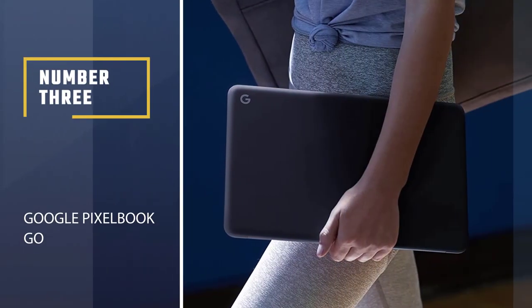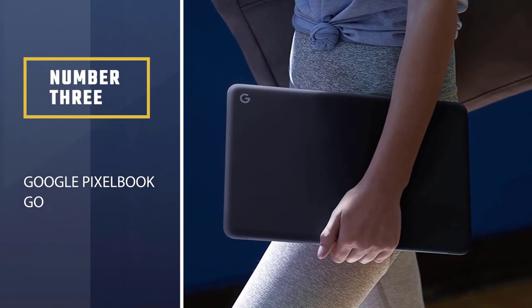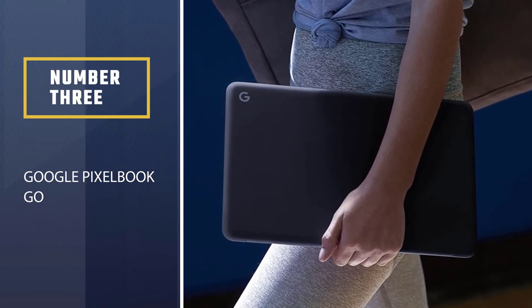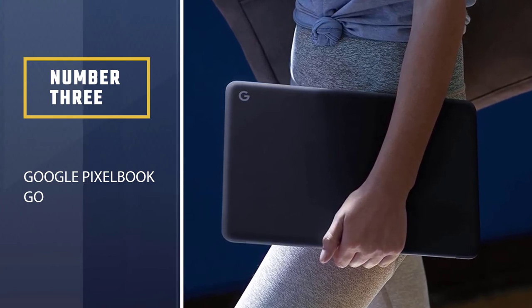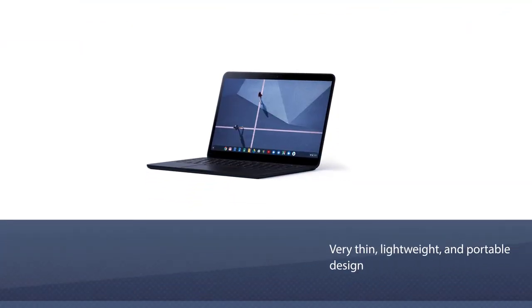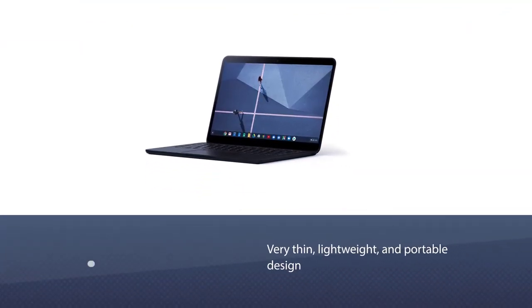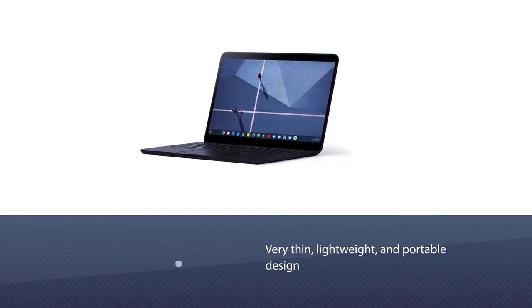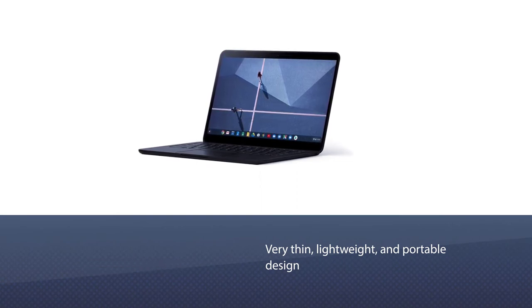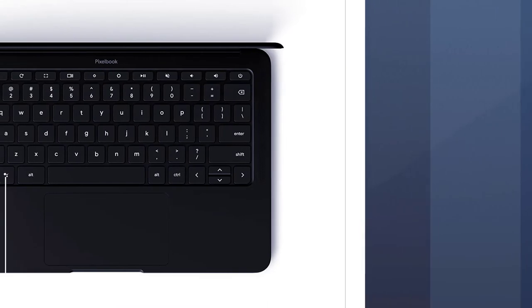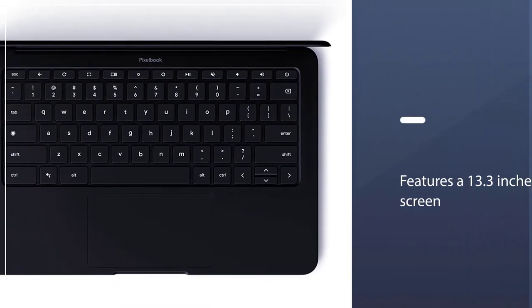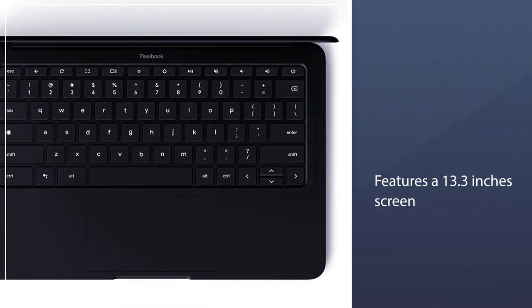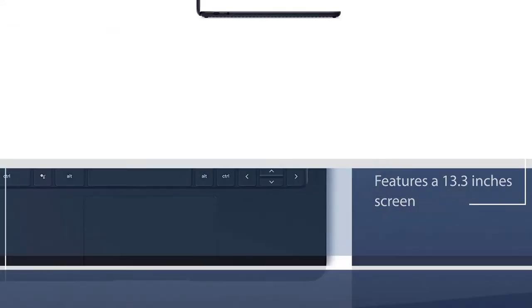Number 3: Google Pixelbook Go. Google Pixelbook Go comes in a very thin, lightweight, and portable design, measuring 2.3 pounds weighing. It features a 13.3 inch screen with 1920x1080 pixels.